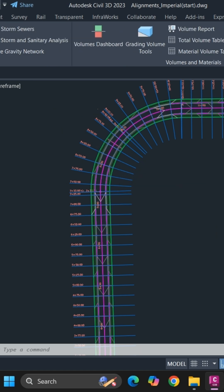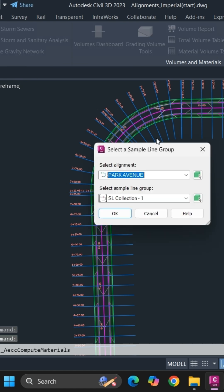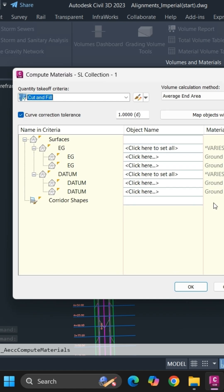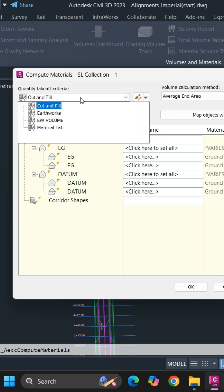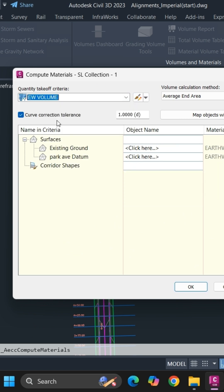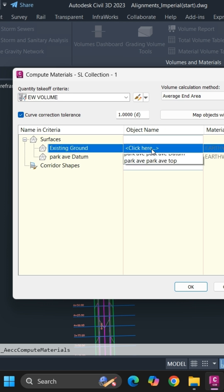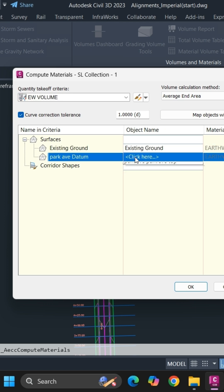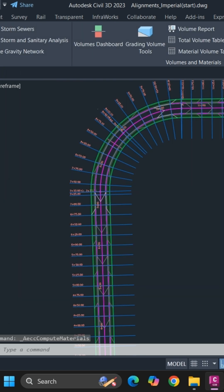In that, go to compute materials. Select your alignment and sample line groups and simply click on OK. Select your criteria that you have created and select the method. The most commonly used method is average end area, so you will use the same. In surfaces, specify same surface in front of surface name and once you are done simply click on OK.